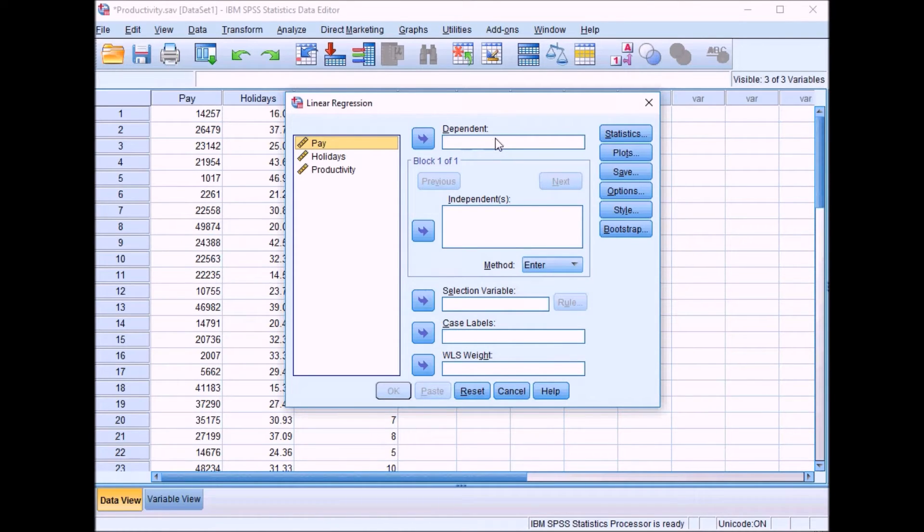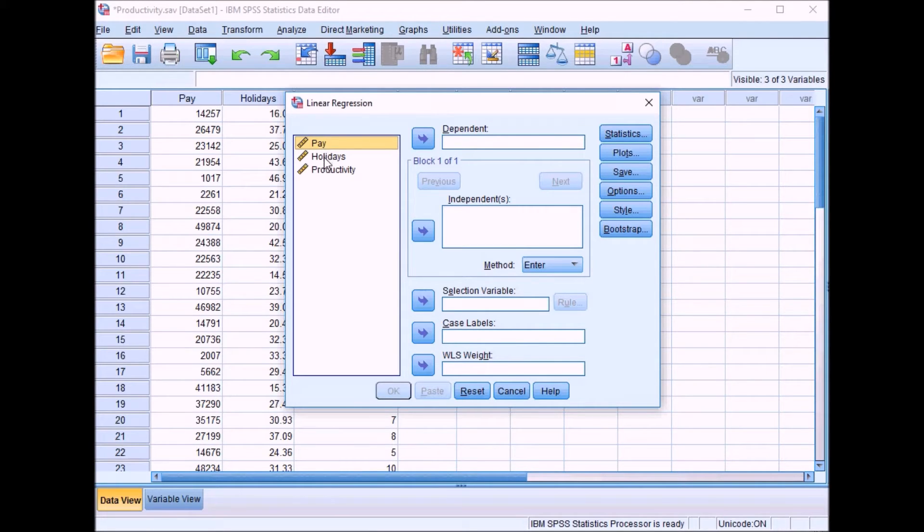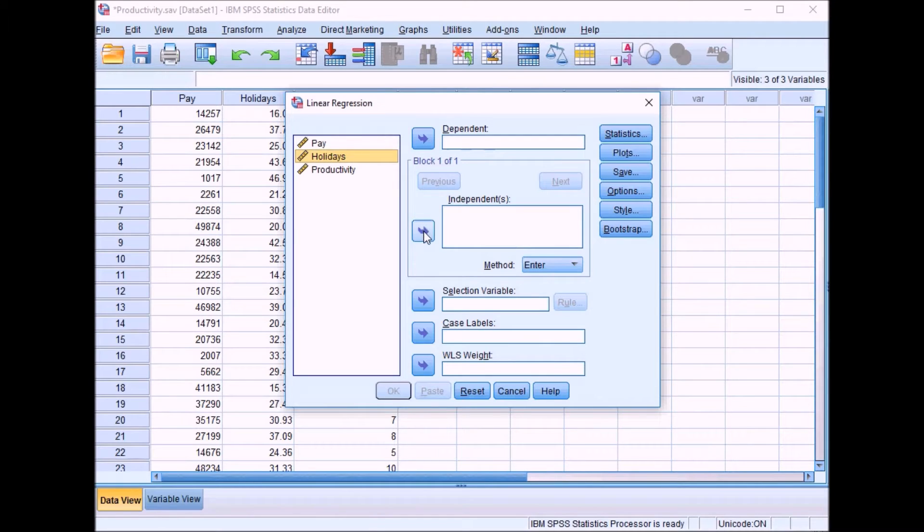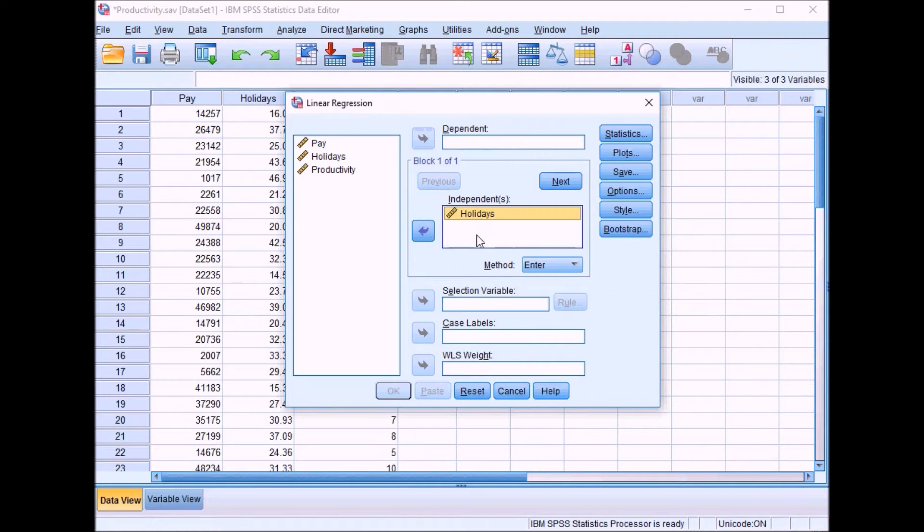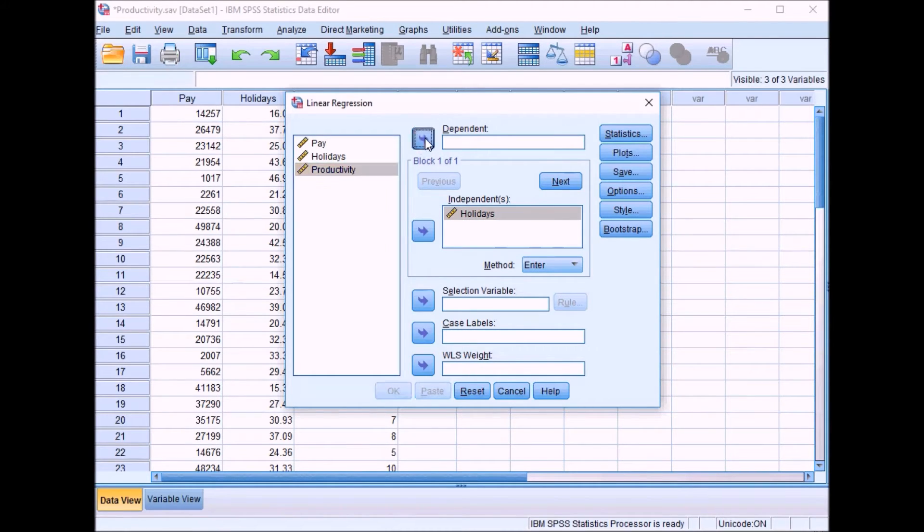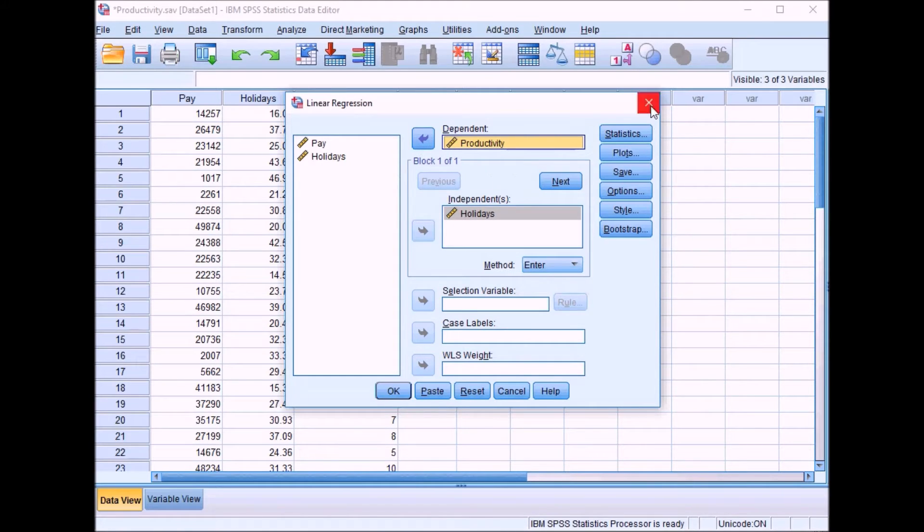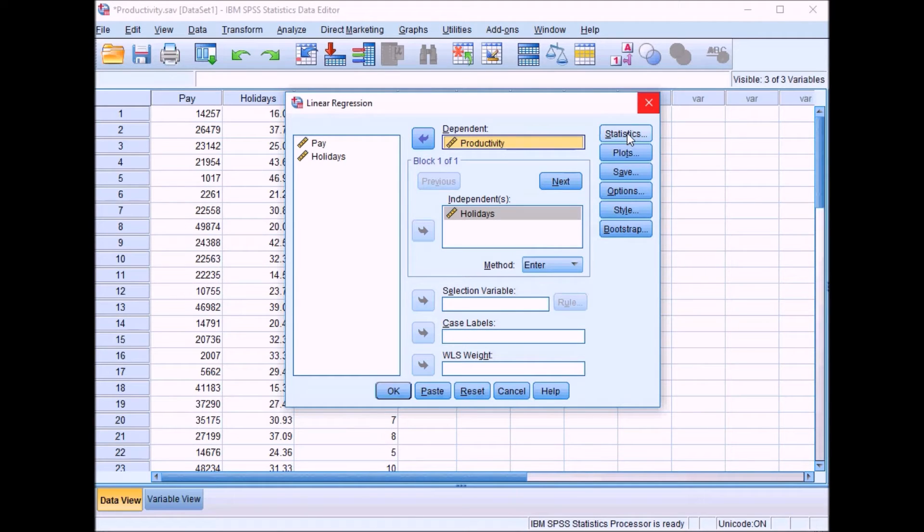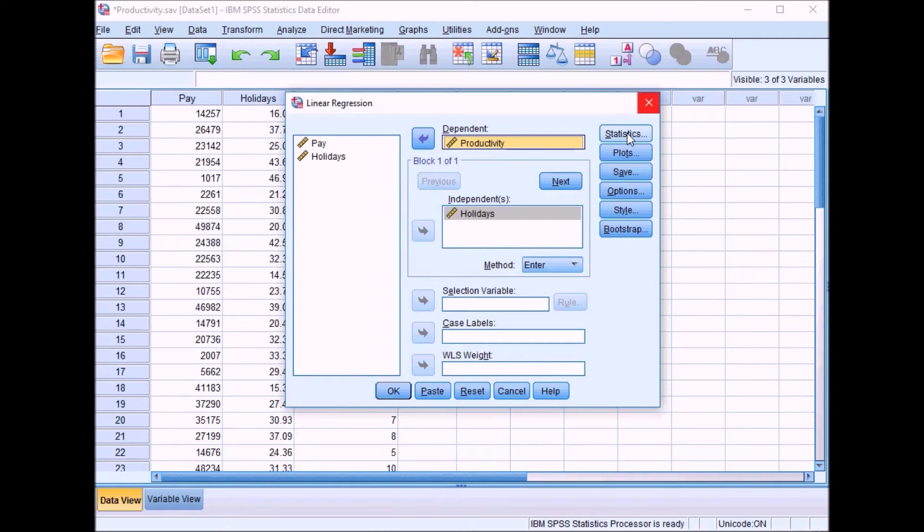We'll start this regression. Put holidays in the independent box—we're saying the amount of holidays is likely to predict productivity. Then productivity goes in the dependent box. If you click on these boxes, you'll notice there are loads of different options to run the regression and different types of checks.